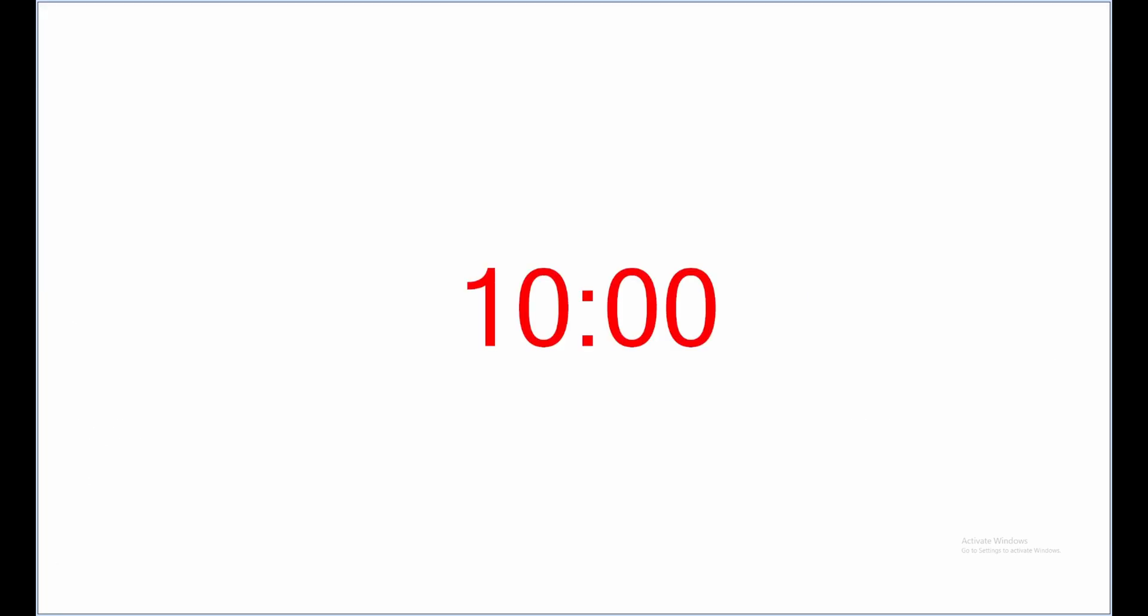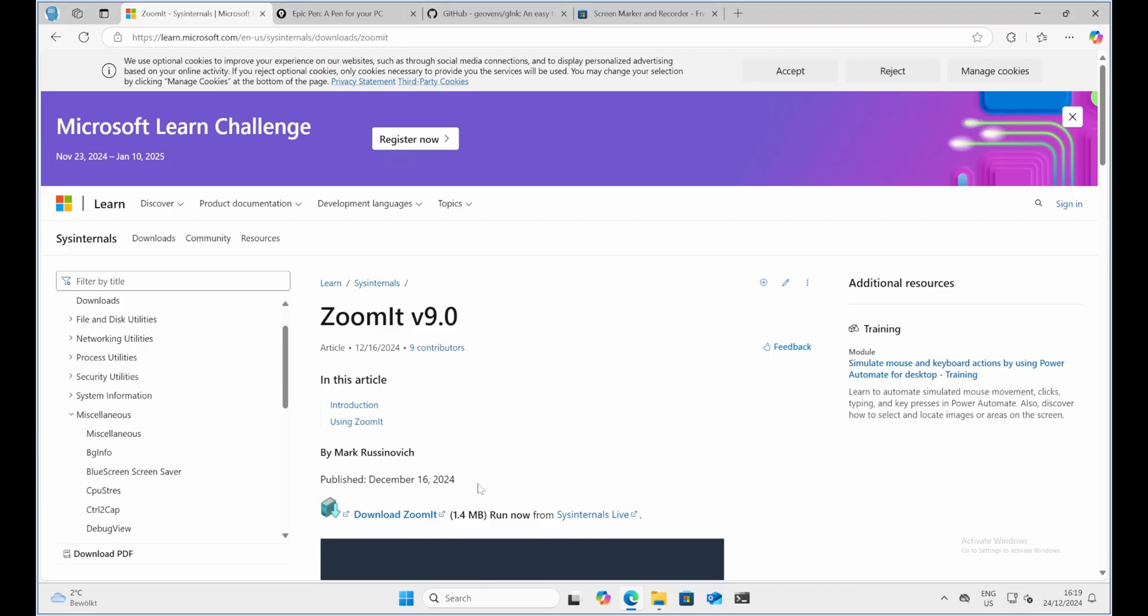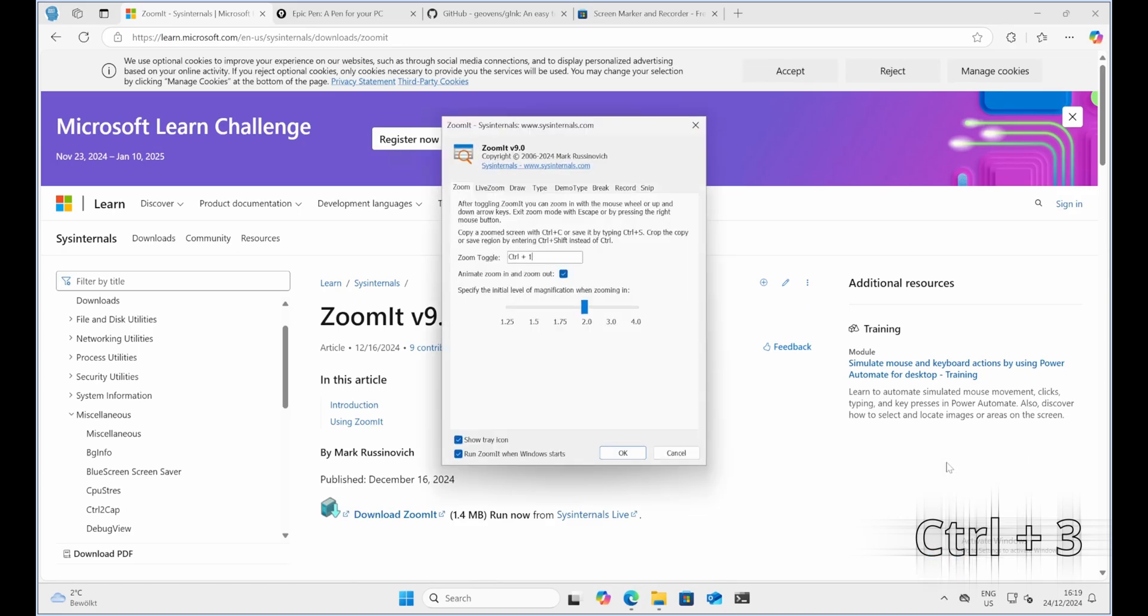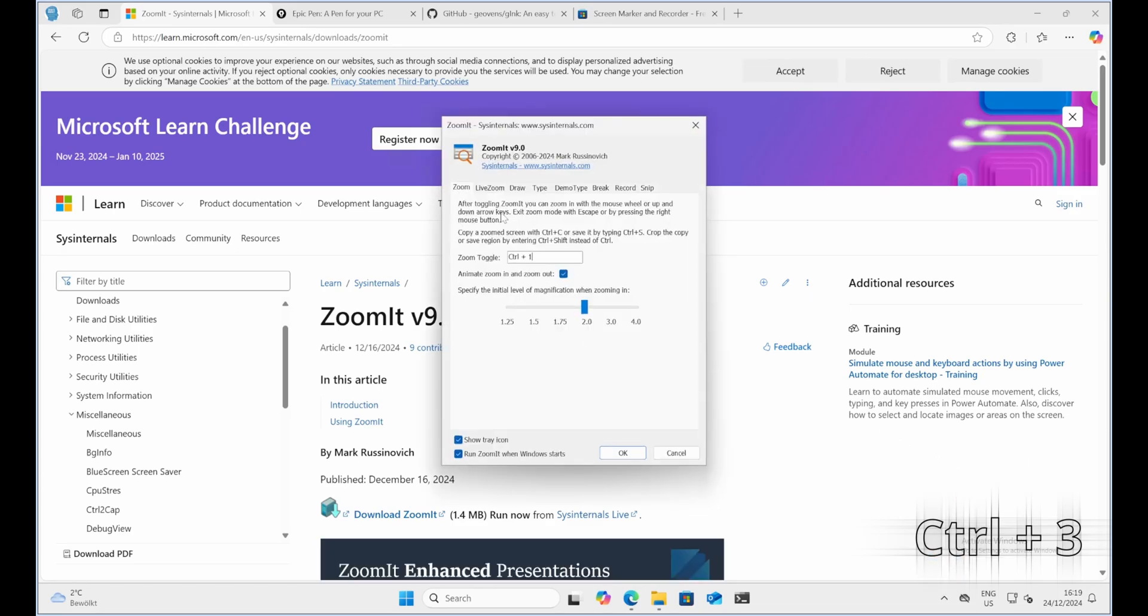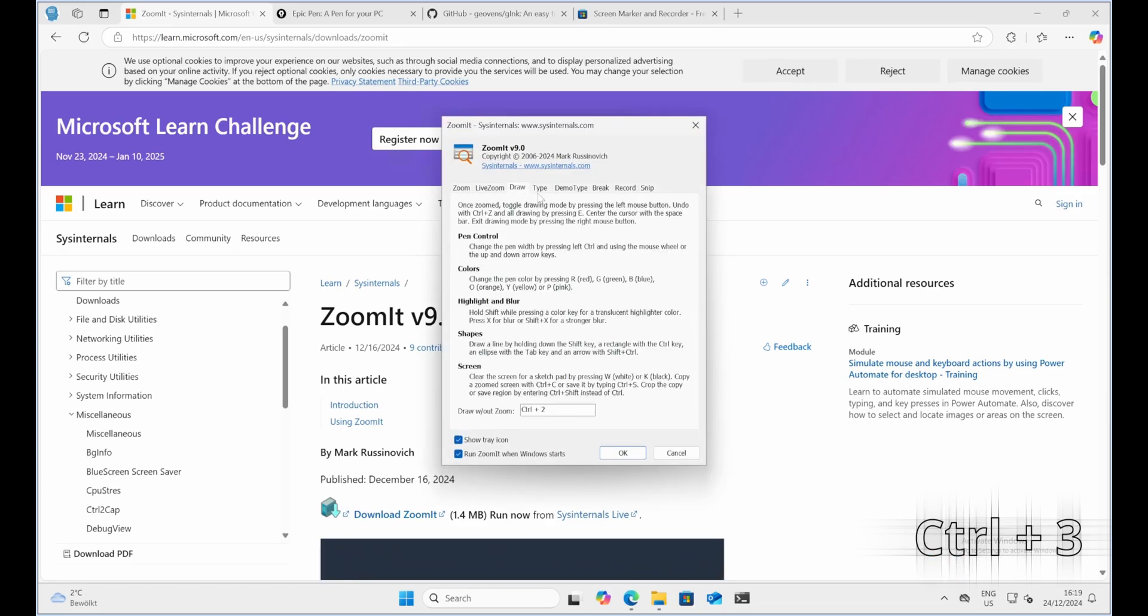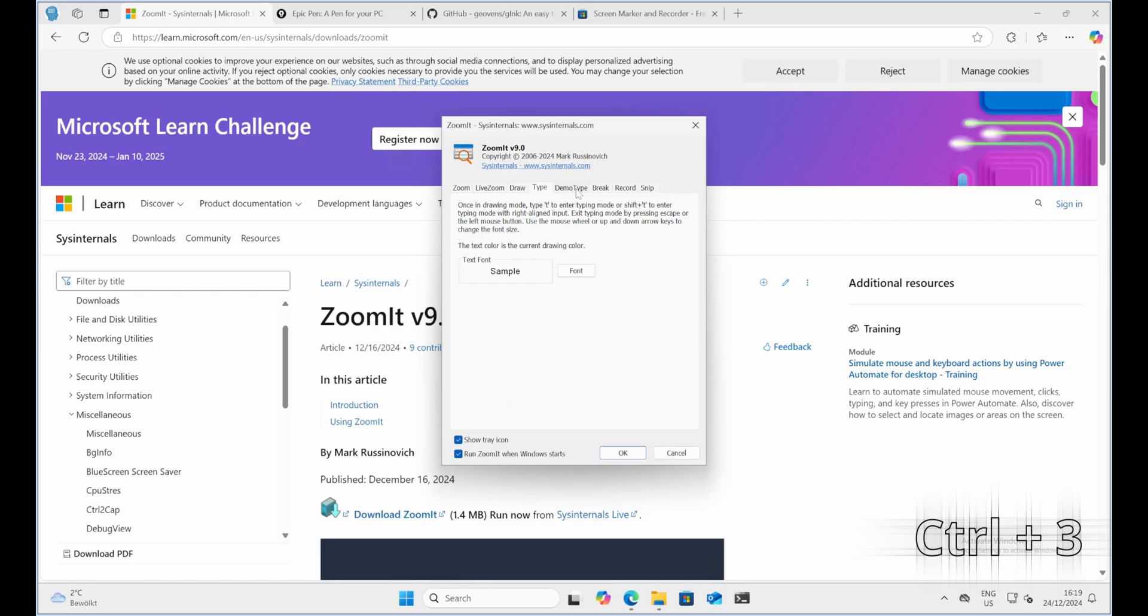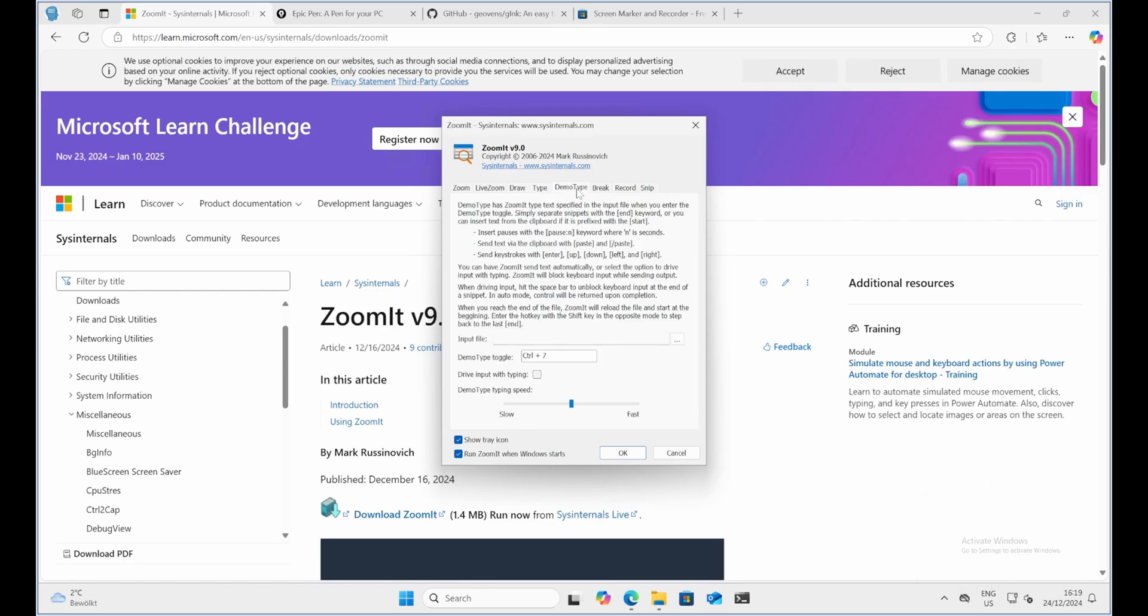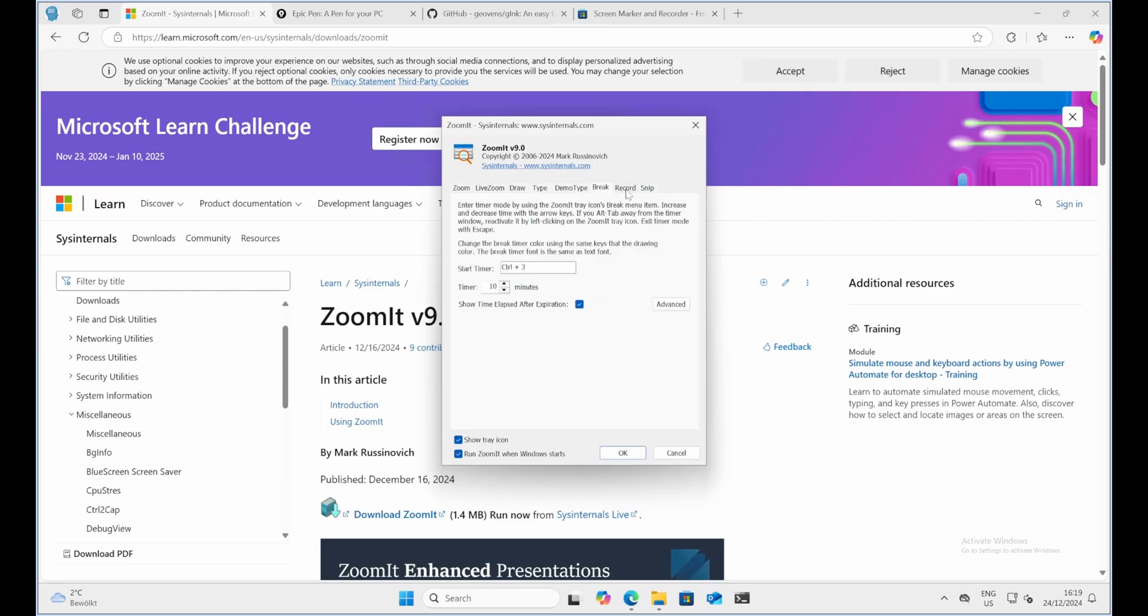Timer feature. Another cool feature is its countdown timer, which is perfect for timed exercises or letting your audience know when you'll resume. To trigger the timer feature, you can use a default combination of keys, Ctrl plus 3. Entire list of shortcuts you can find by either opening the properties of the tool by right clicking it and options or via installation link provided in the description.